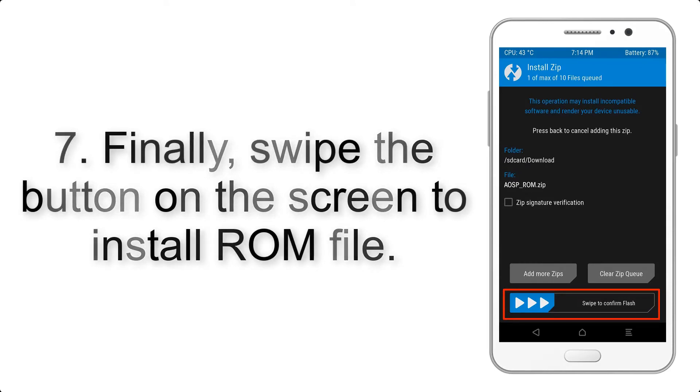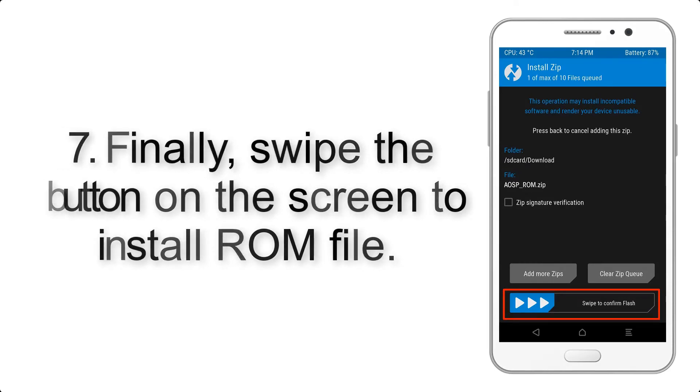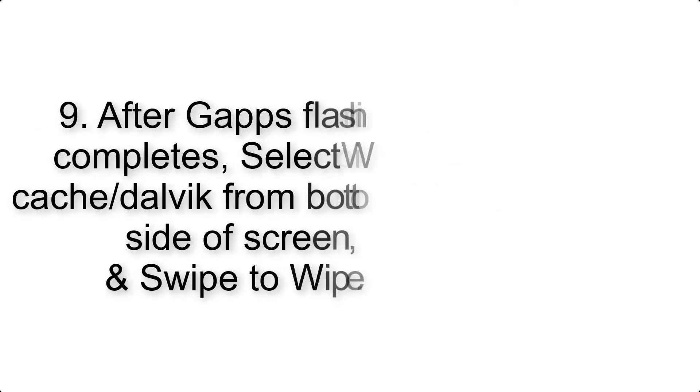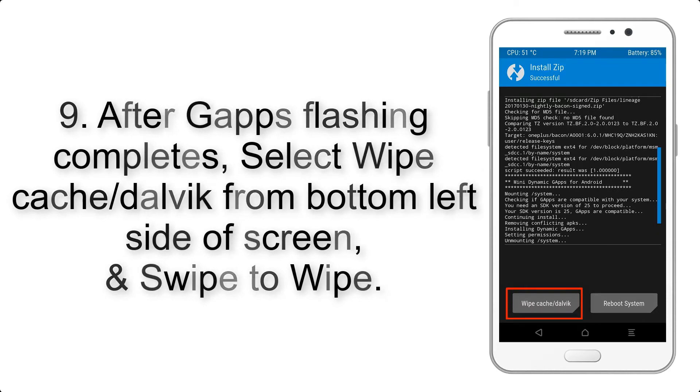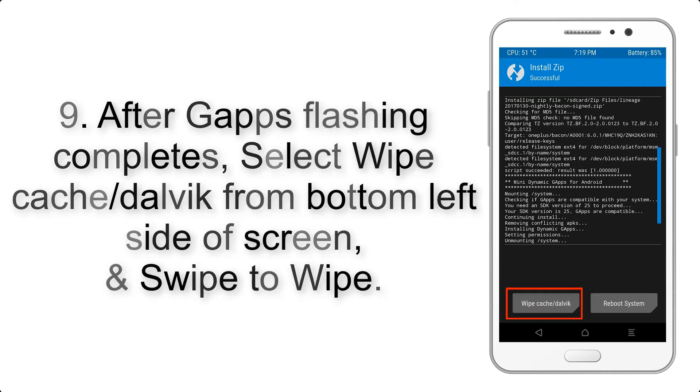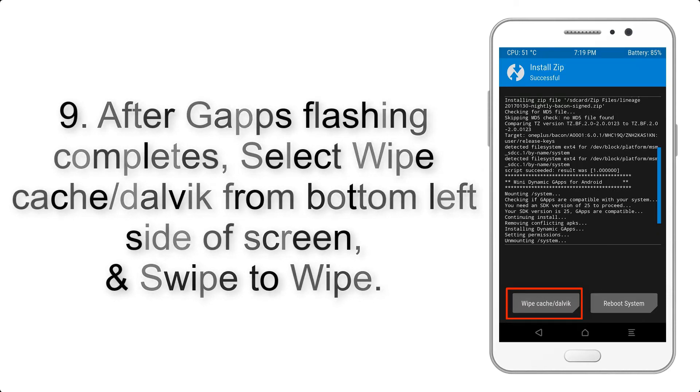Step 9: After gapps flashing completes, select Wipe Cache and Dalvik from the bottom left side of the screen and swipe to wipe.